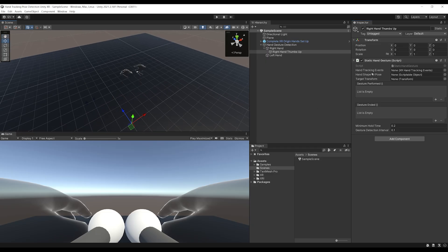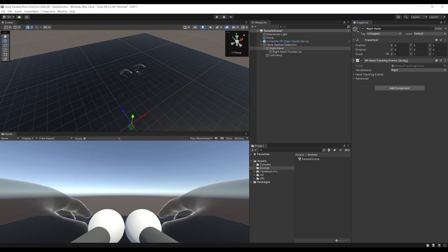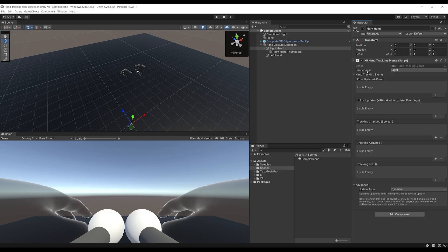The Static Hand Gesture needs an XR Hand Tracking Event. Go to Right Hand, click Add Component, and add XR Hand Tracking Event. As you can see, you can select the handedness — set it to Right. This is where events will fire when the joints or pose of the hand are updated.